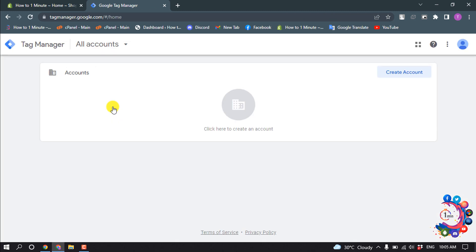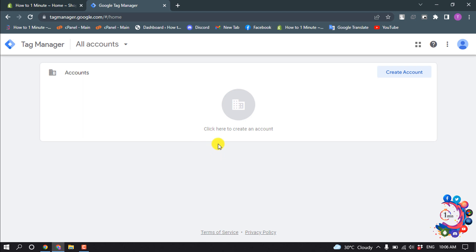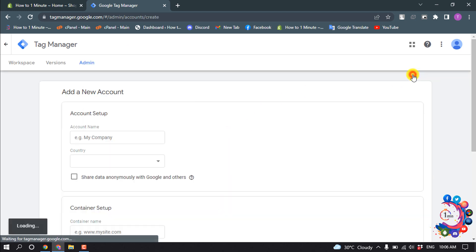So if you haven't created a Google Tag Manager account, then you will get those lists here. But right now we are going to see how to create a new account. So click on Create Account, and for account name, enter your account name here.